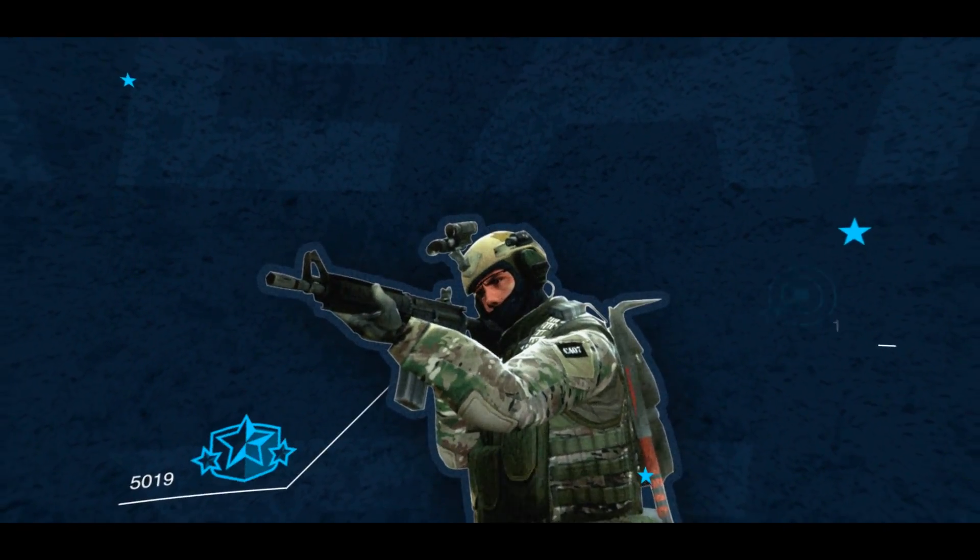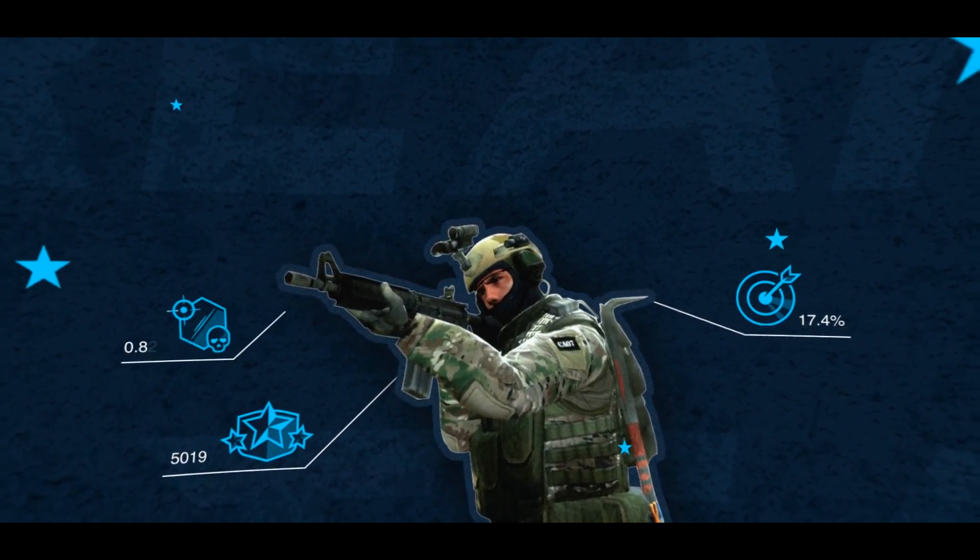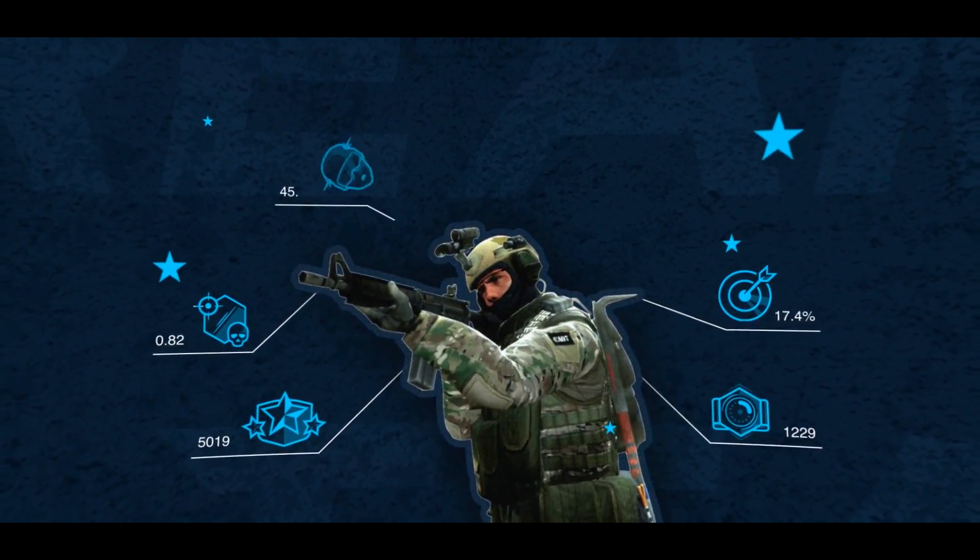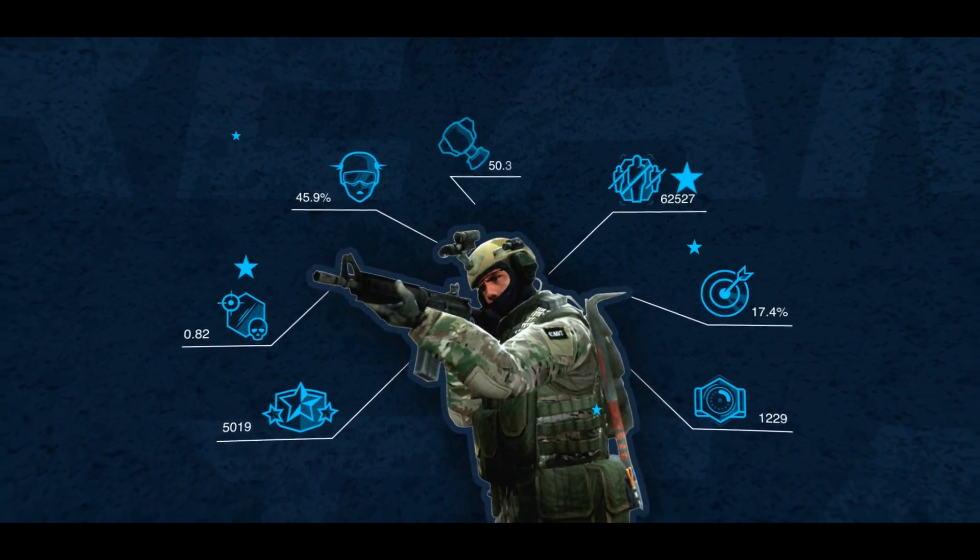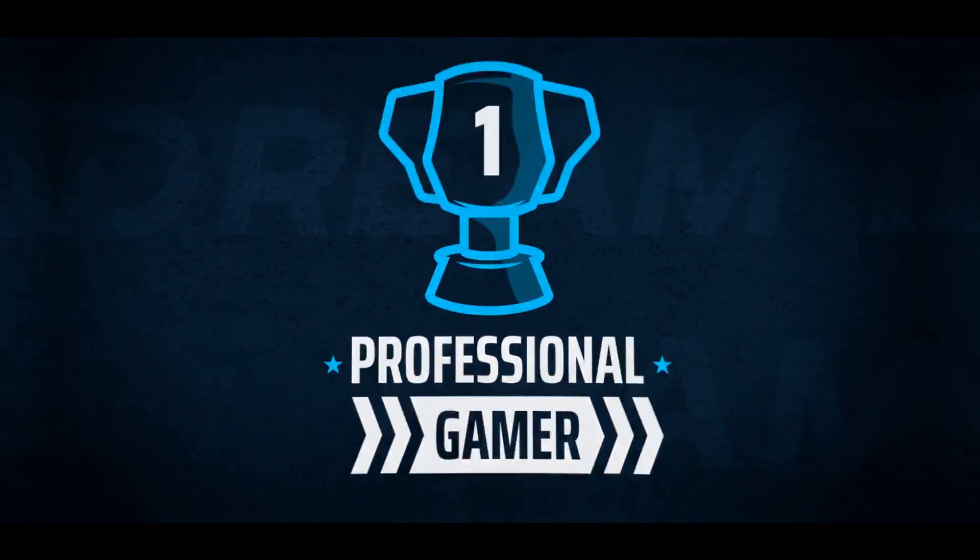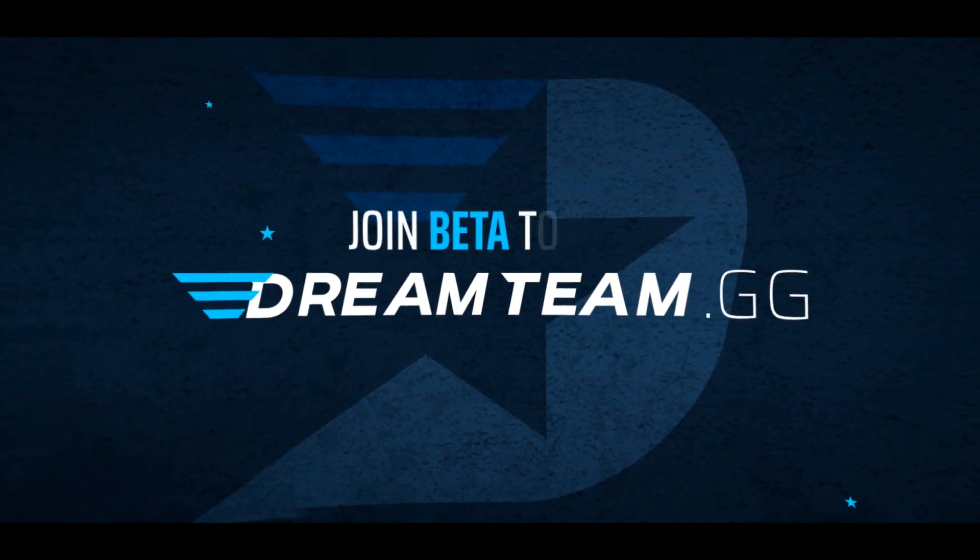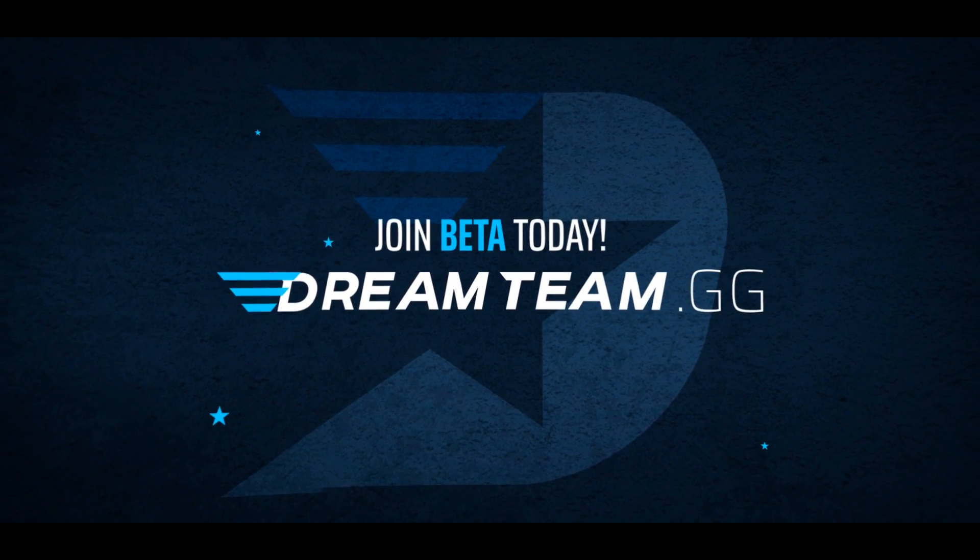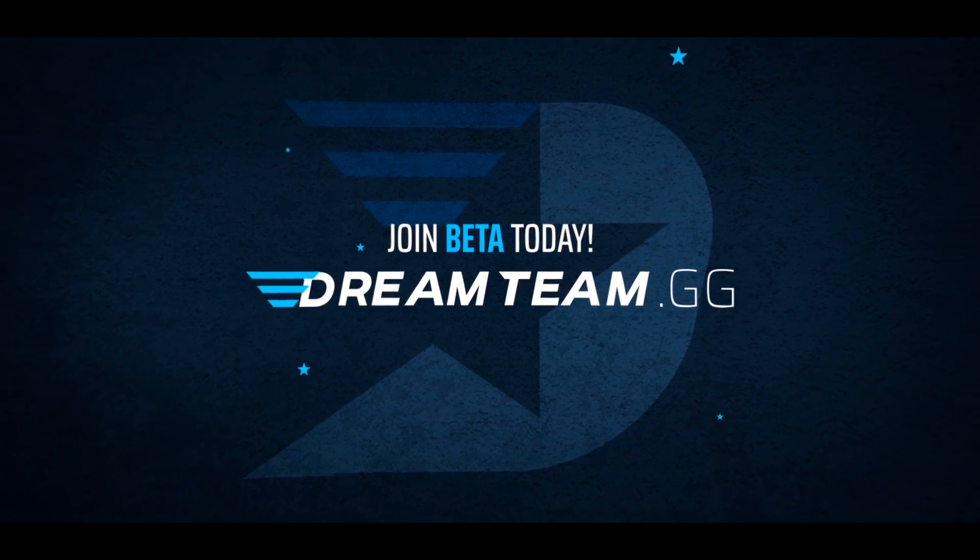Get on fast track to advance from novice to amateur and, if desired, to professional gamer. Join Dreamteam.gg today.